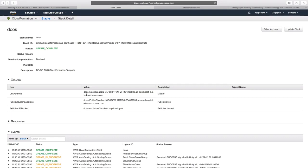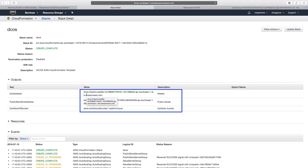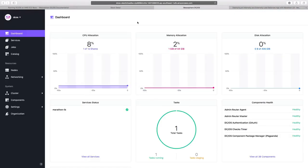In the output, we see the DNS address for the master node and the public slave's DNS address. On the screen we now see a DCOS dashboard, which gives us the CPU, memory, and disk allocation along with the details.